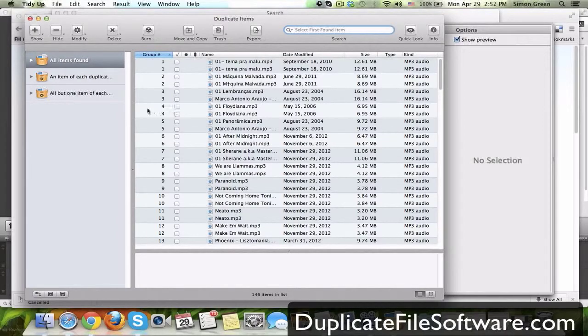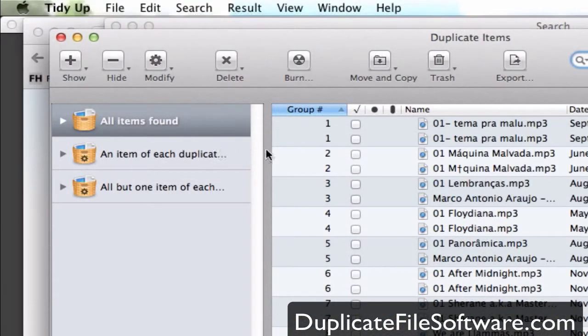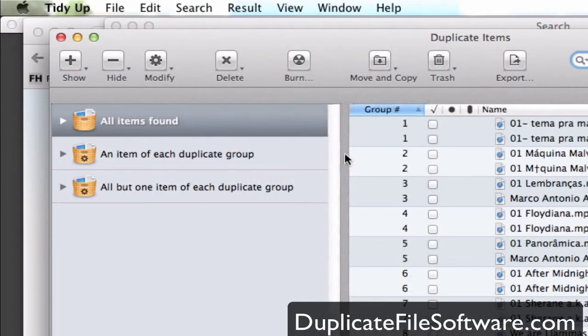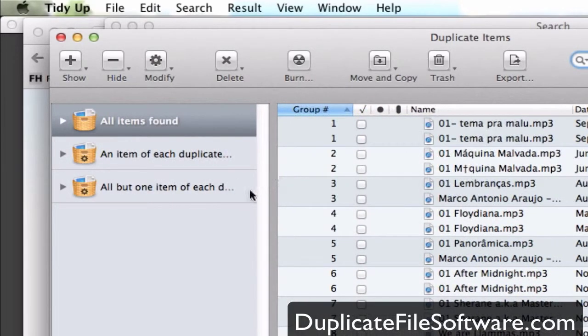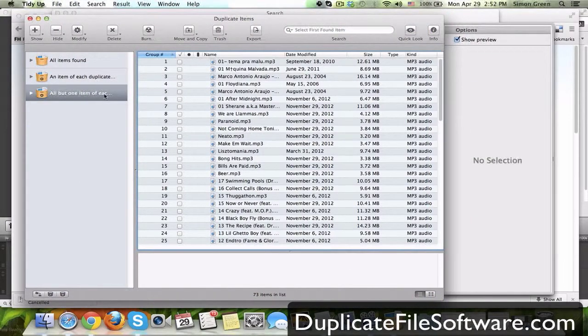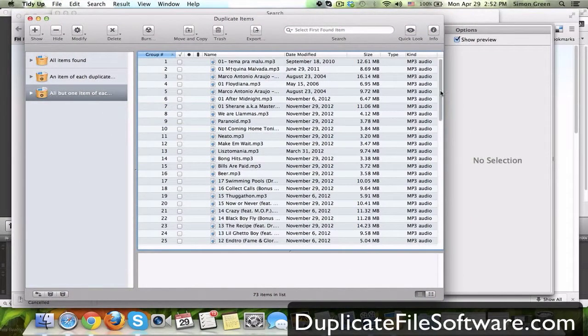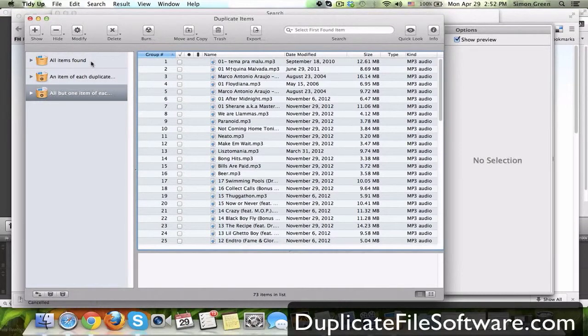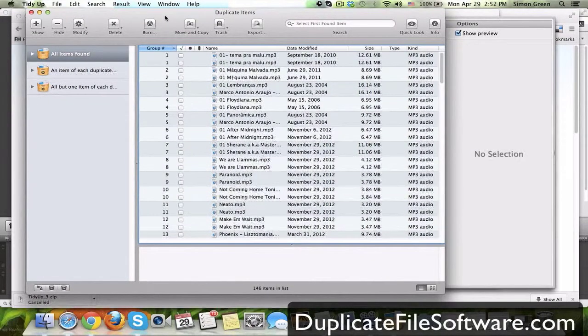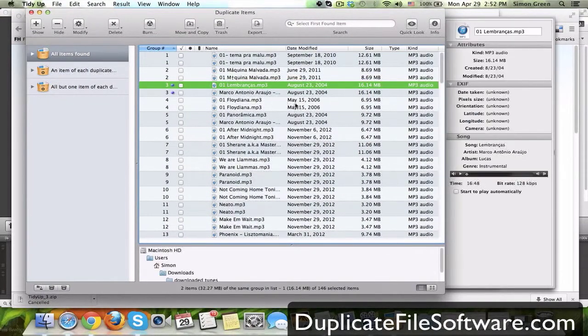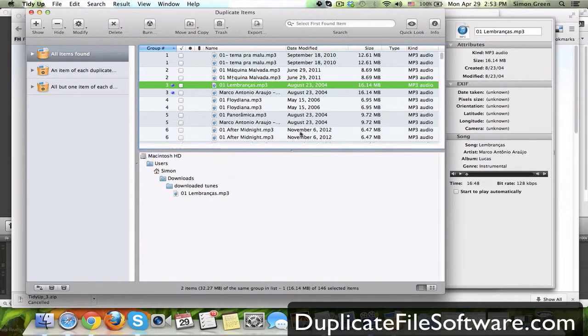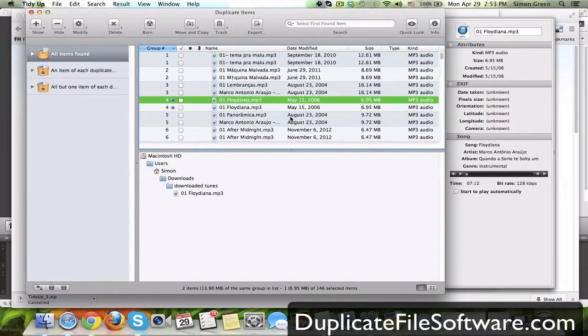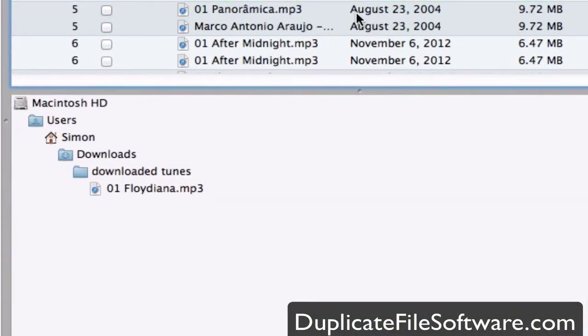Now what's really cool is on the left, you can show all items found, an item of each duplicate, or all but one item of each duplicate group. So what that means is you just click this selection here, and it will get rid of all but one of the items found. So if you go to all items found, you can see I have two copies of the same track, even though the titles are different.